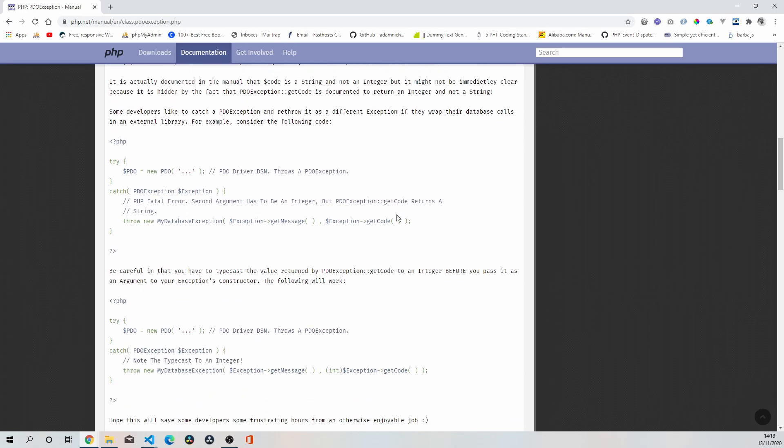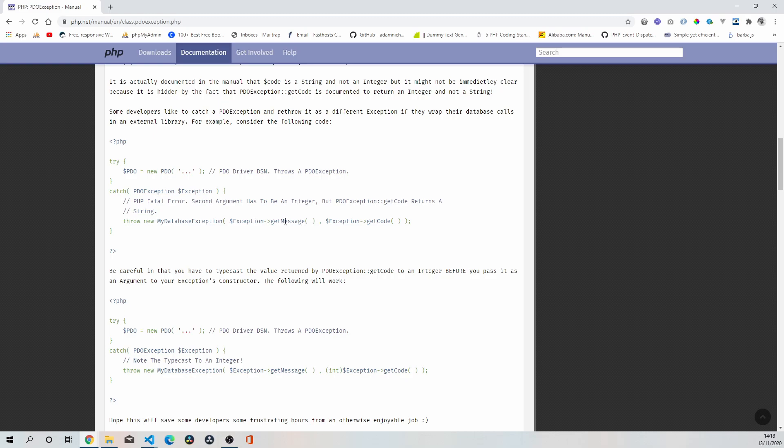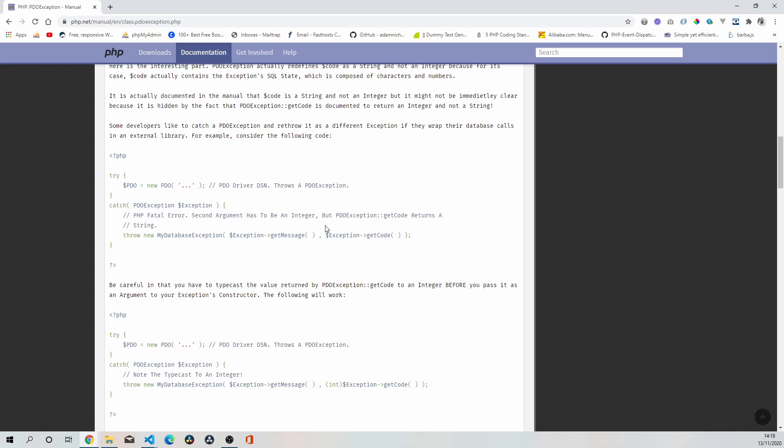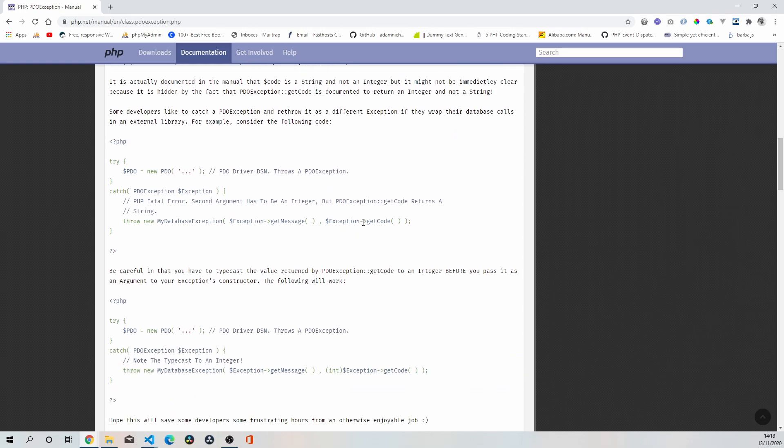It shows you some examples where it says some developers like to catch PDO exception and re-throw it as a different exception if they wrap their database calls in an external library, for example. What we've got below is just returning the message and the code. There's no type hinting, so this is probably going to get interpreted as a string when it should be an integer.